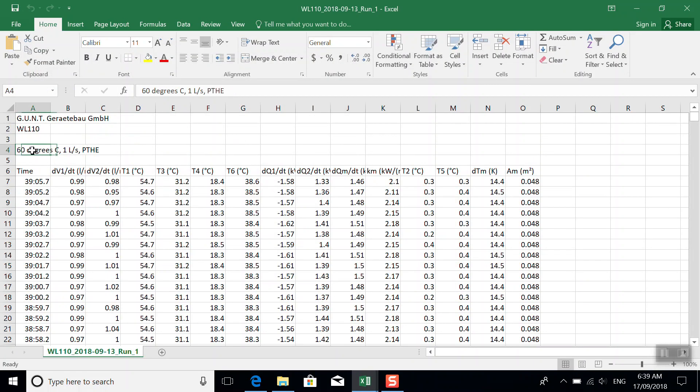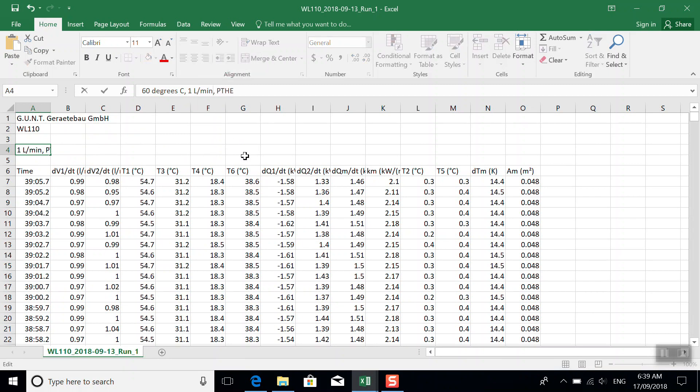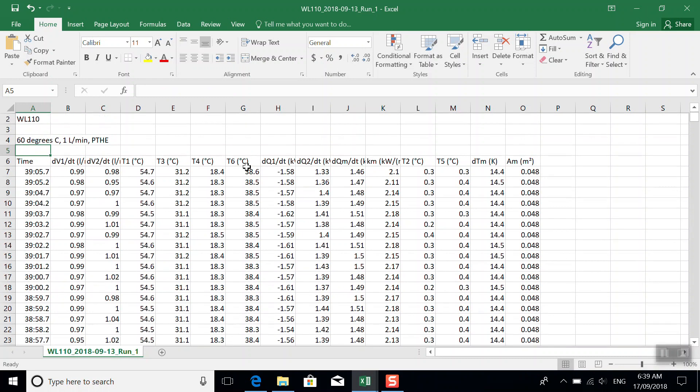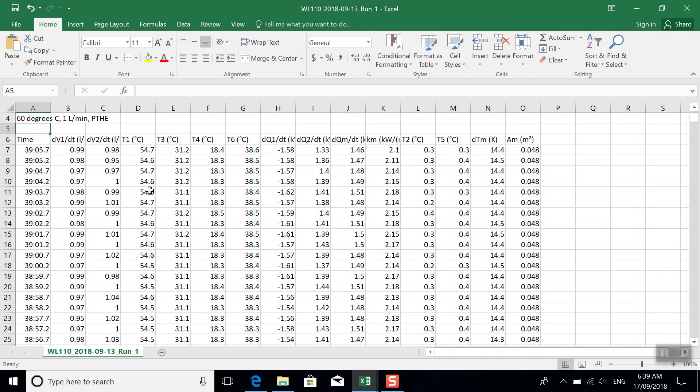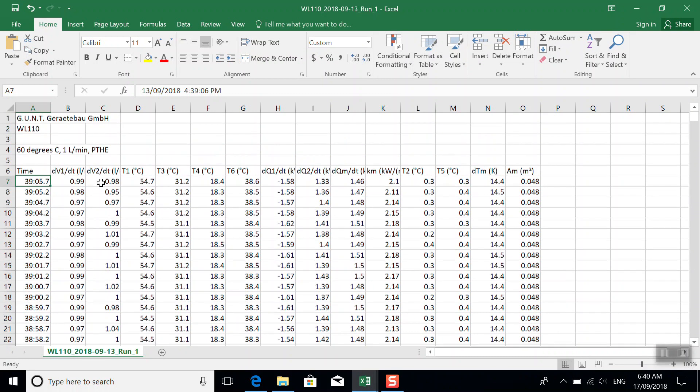This is the note we made earlier about what this data was. I made a mistake and said it was liters per second. It's liters per minute. Now the next thing you might notice in the time column, this saves the last value first. And so it's from latest time to earliest time.